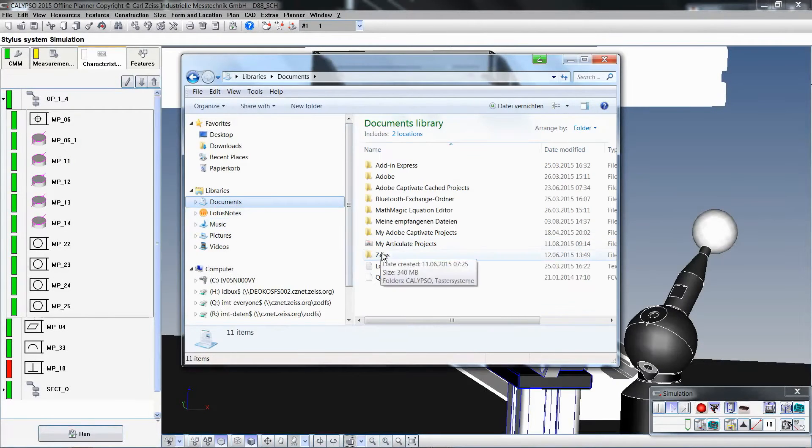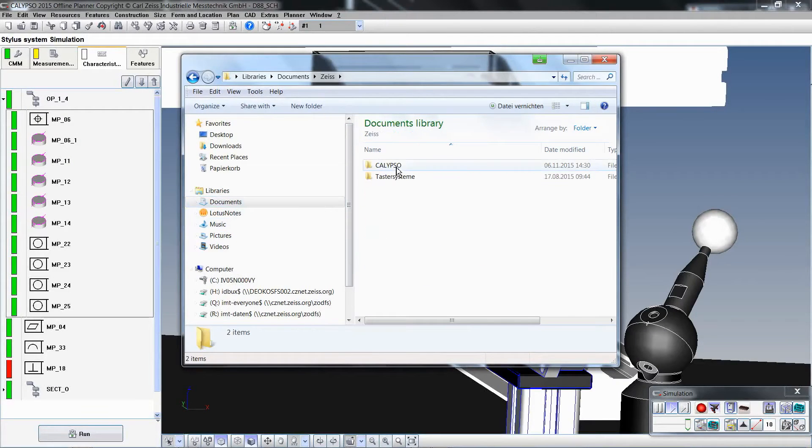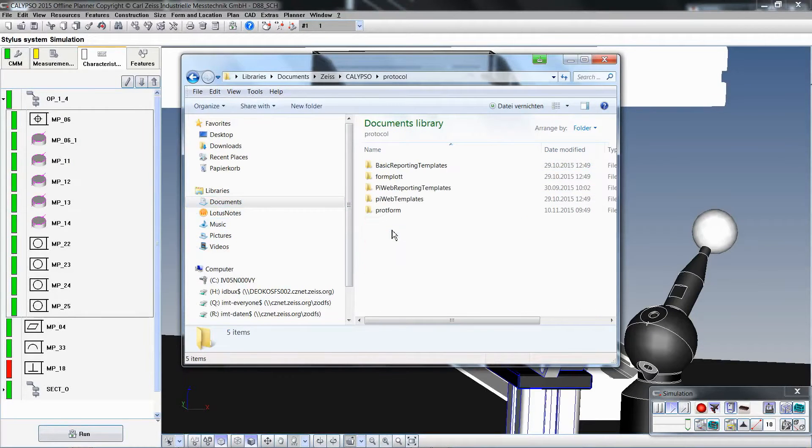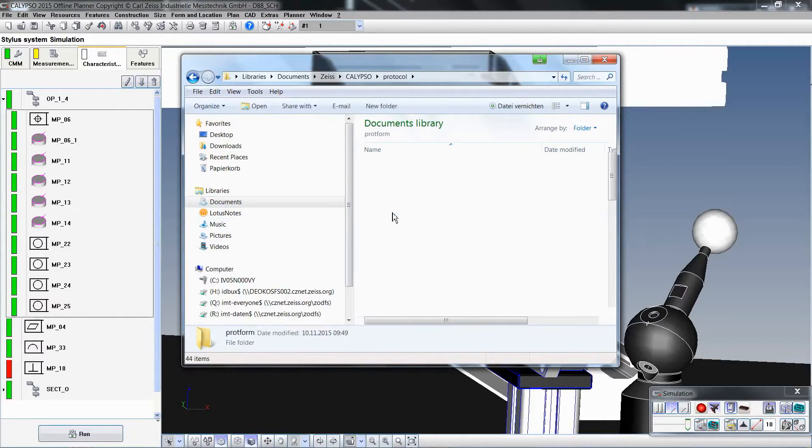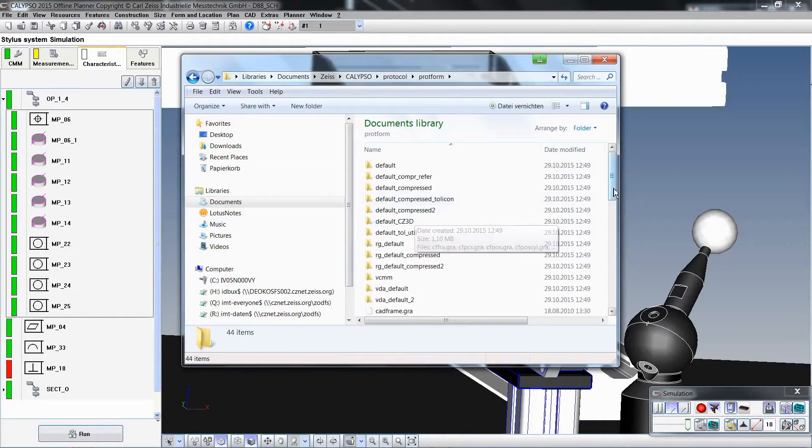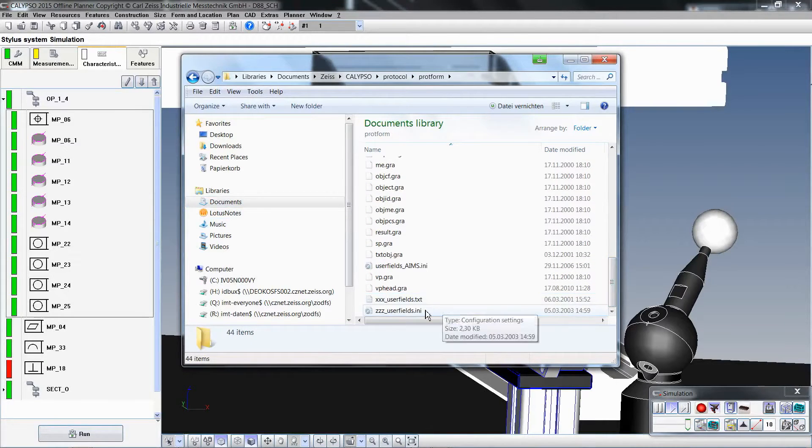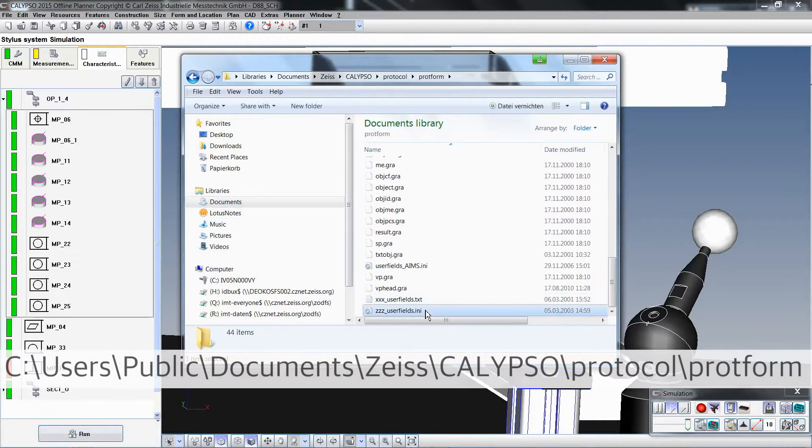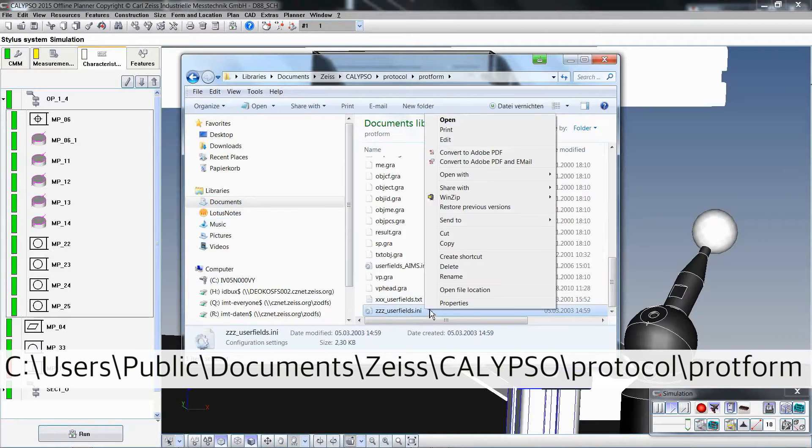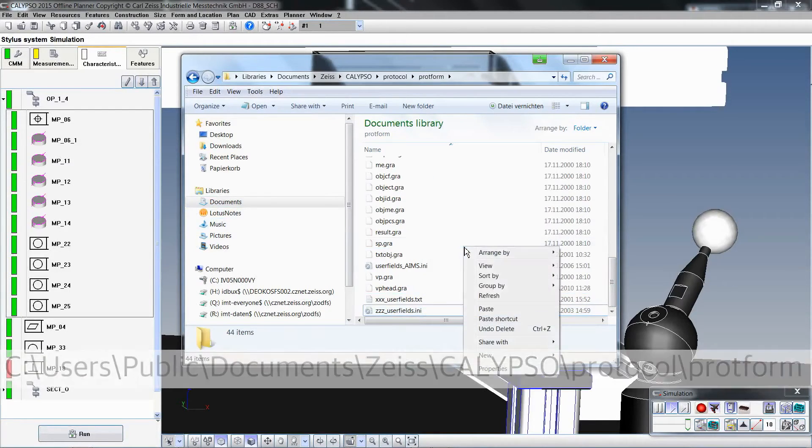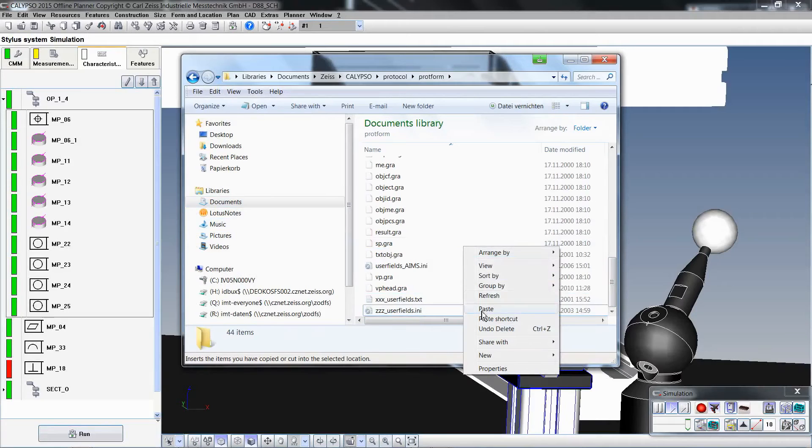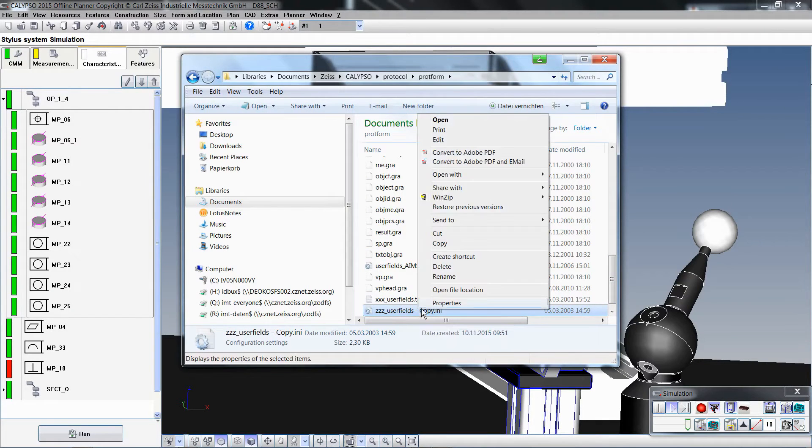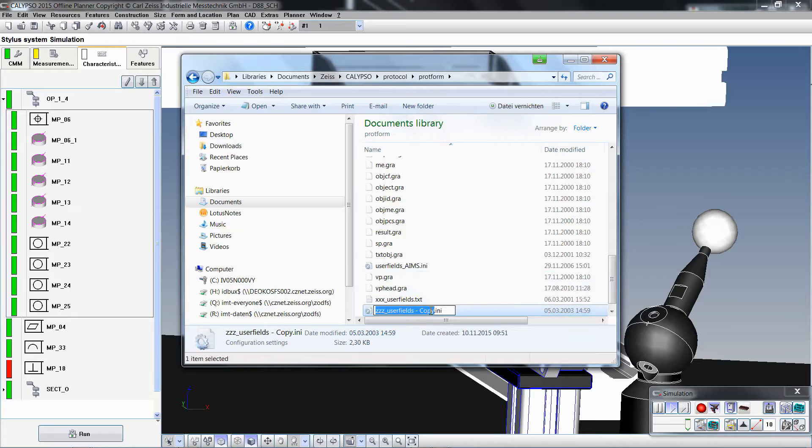Inside the prop form folder you will find an example of the userfields.ini file. By default this file is not active because the name of the file begins with zzz underscore. To activate the file you can simply copy the file and then rename it to userfields.ini.